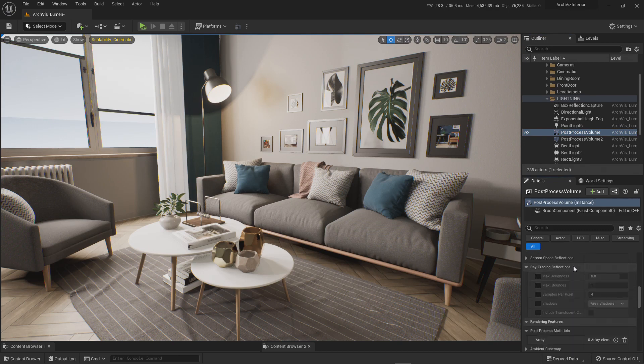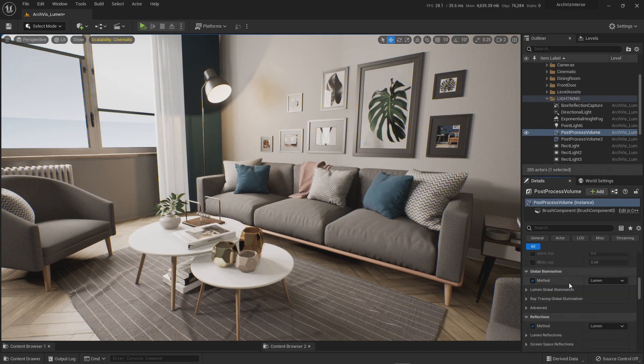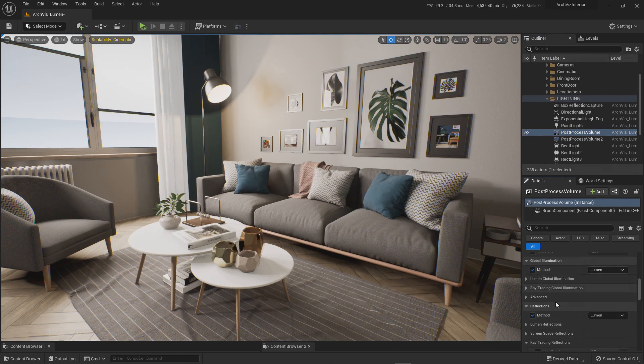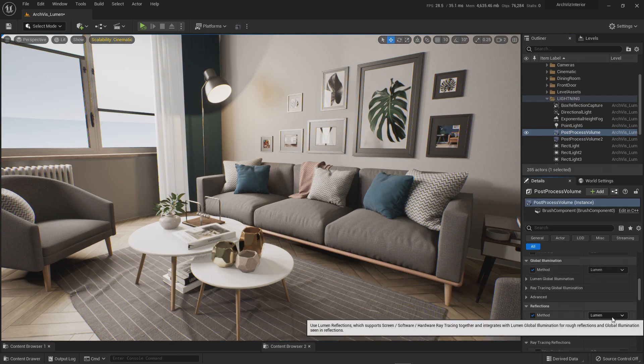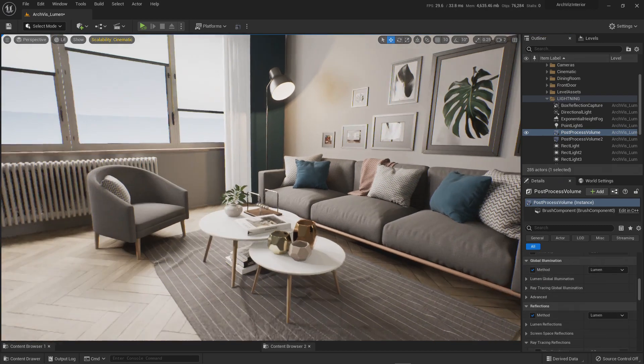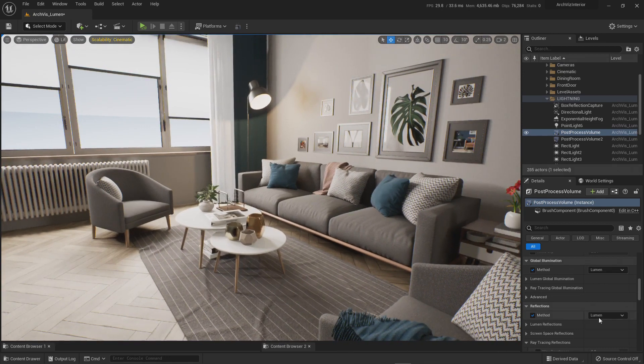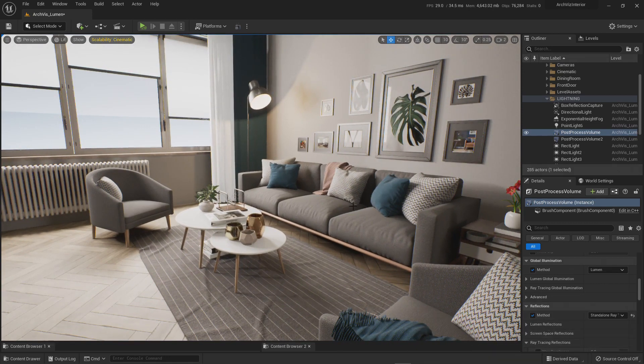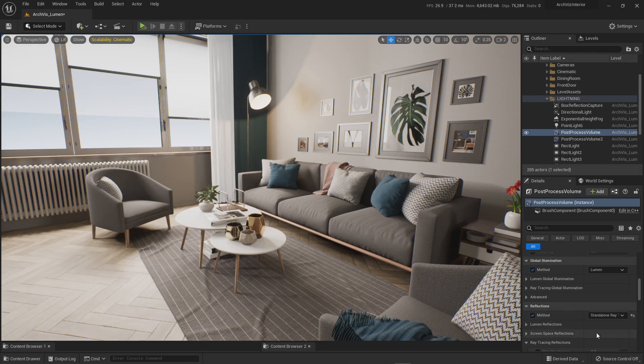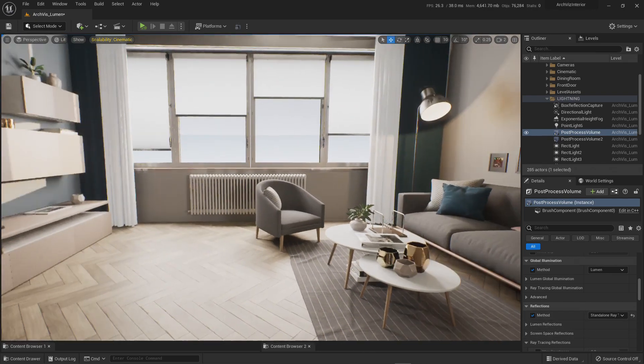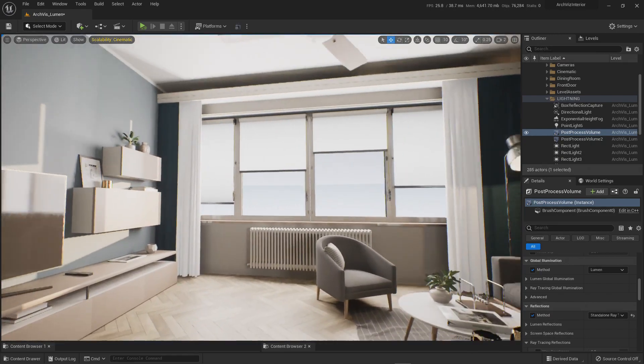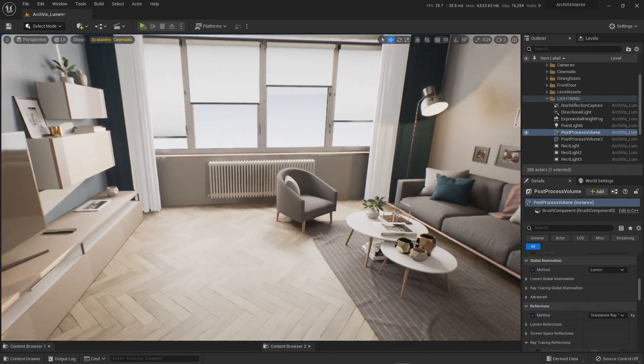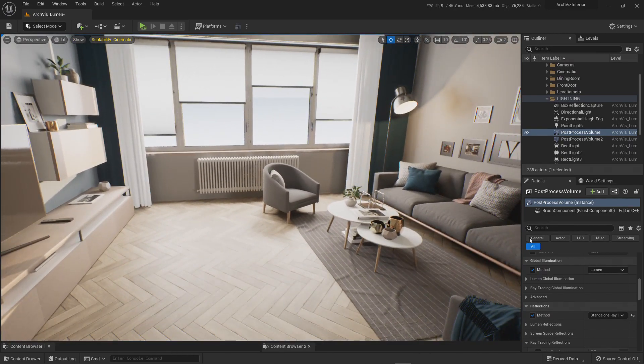For example, you have Global Illumination - you can set Lumen. You have Reflections - you can set Lumen. Or maybe you want to mix it out and you want all the reflections to be captured by hardware ray tracing. So everything - global illumination, shadows, all that - will be driven by Lumen.